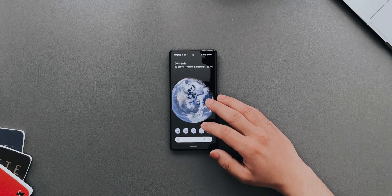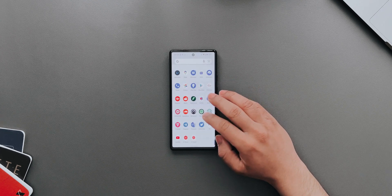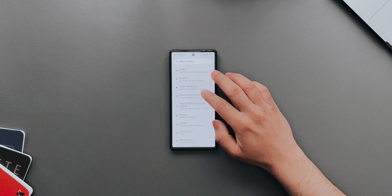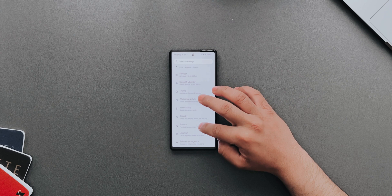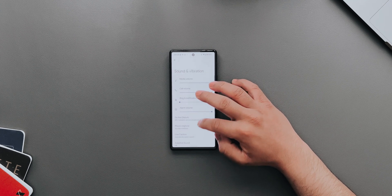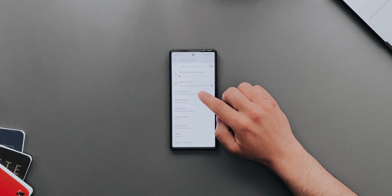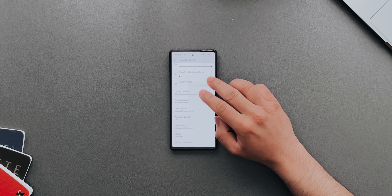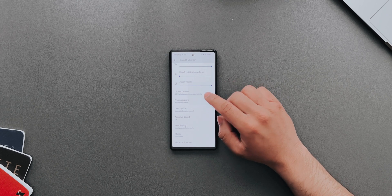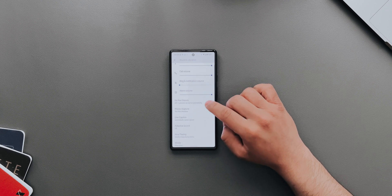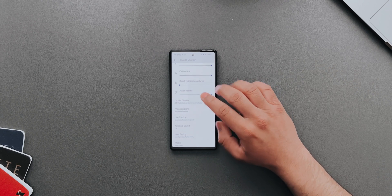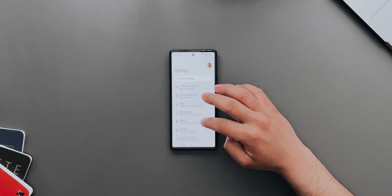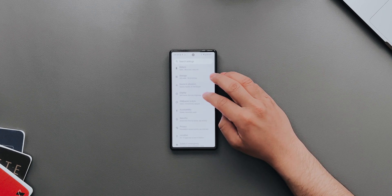The next thing is if you go into Settings, Sound and Vibration, Do Not Disturb is actually back. I think it was renamed as Priority Mode on previous betas, but it's back again and hopefully it stays.